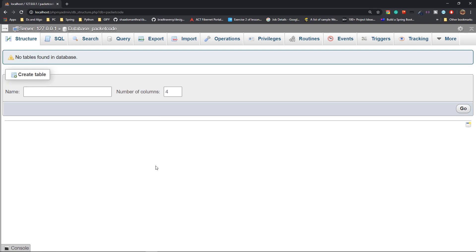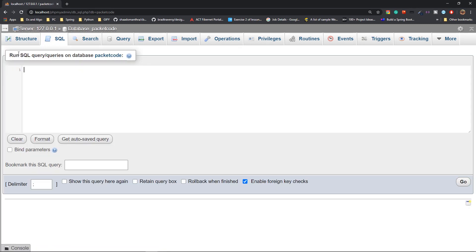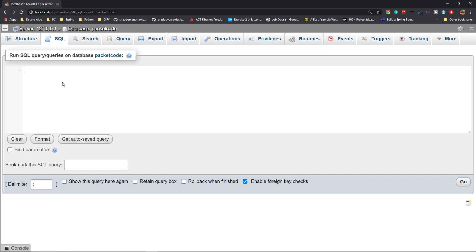Inside the database, you execute queries to create things. Now if you go to the SQL terminal, all the queries you execute will run on the packet code database — previously you had the root directory, but now you have packet code, meaning you're inside that database. There are four main queries you need to know: the CRUD operations — Create, Read, Update, and Delete. These are the main operations for any database, like a login system where you create a user, update a user, or delete a user.